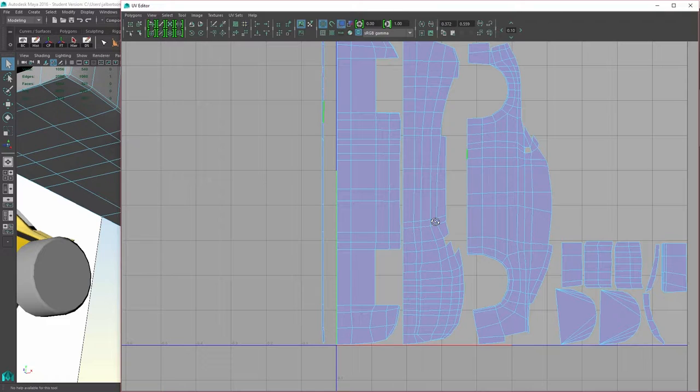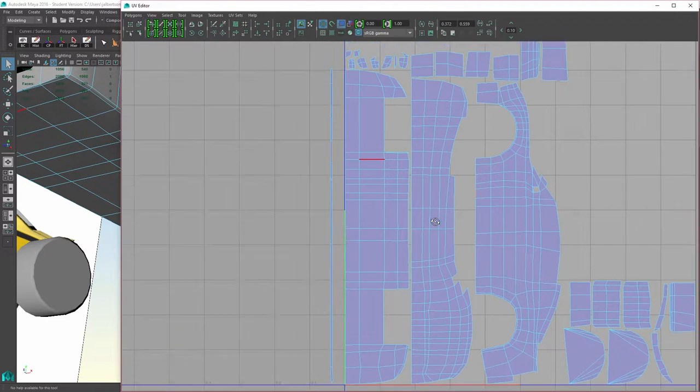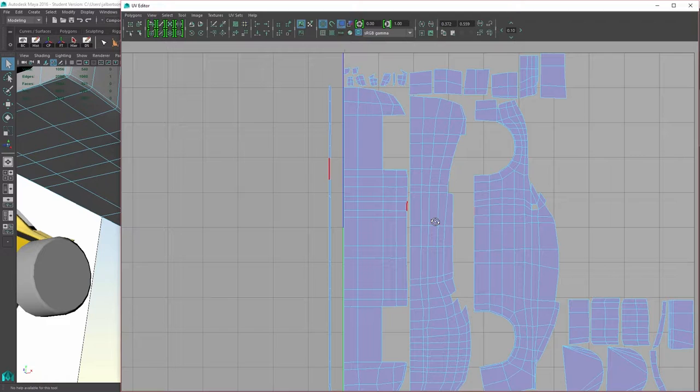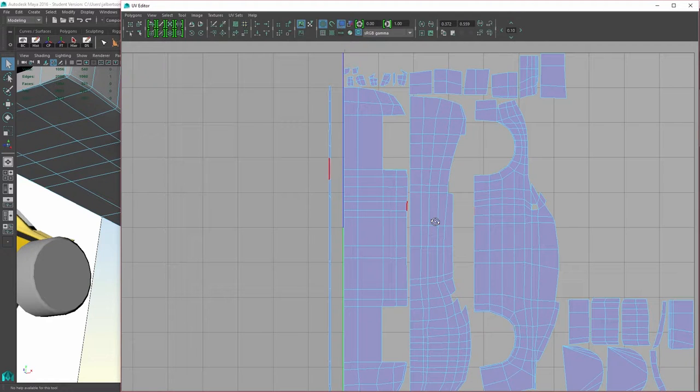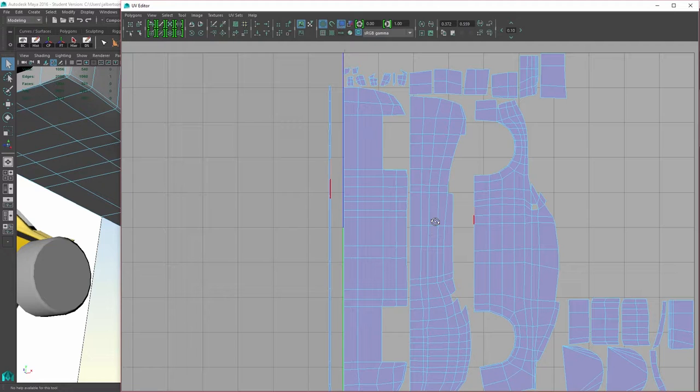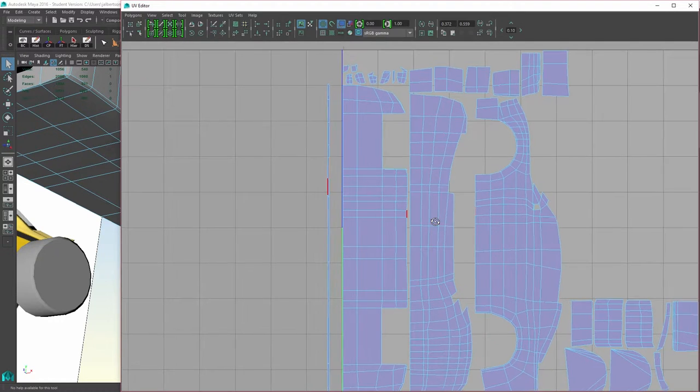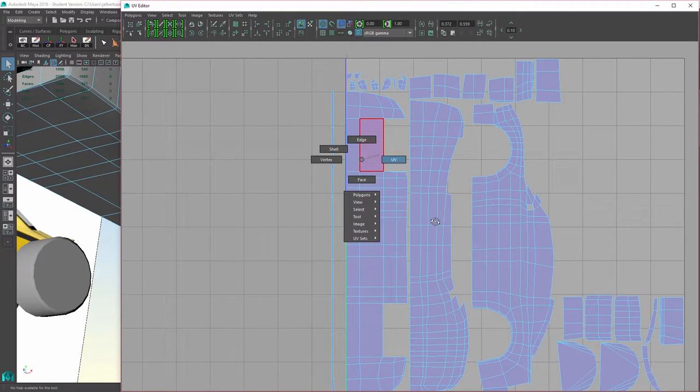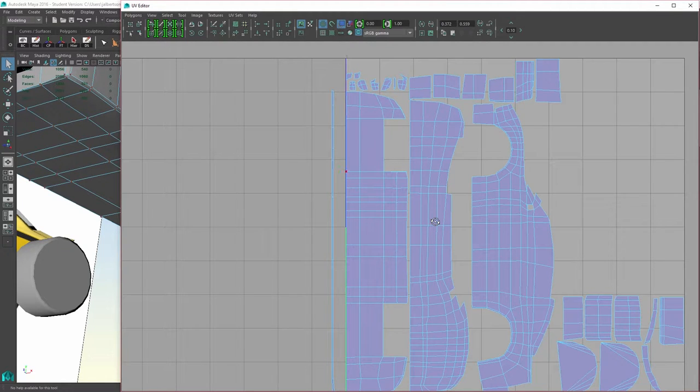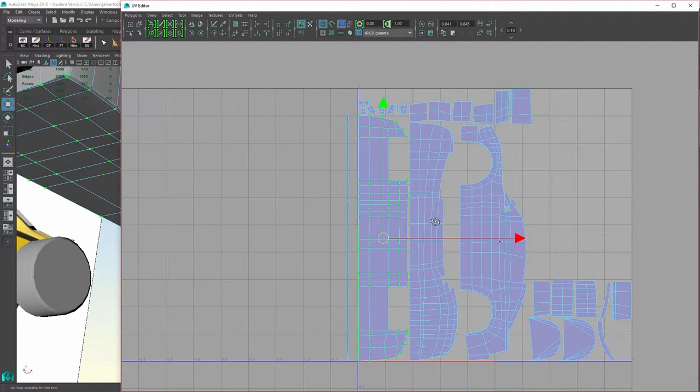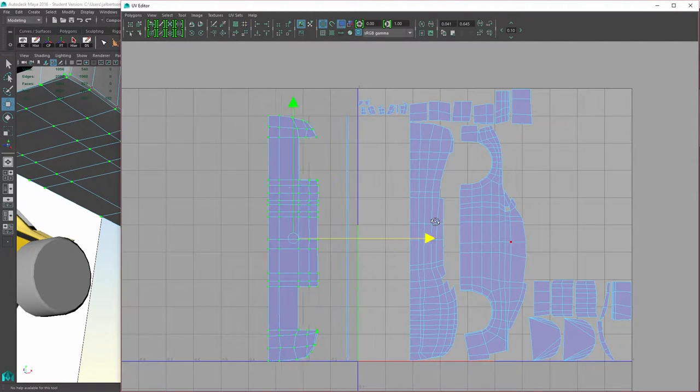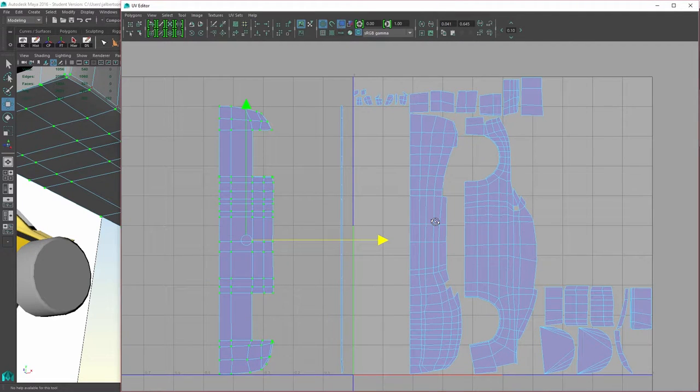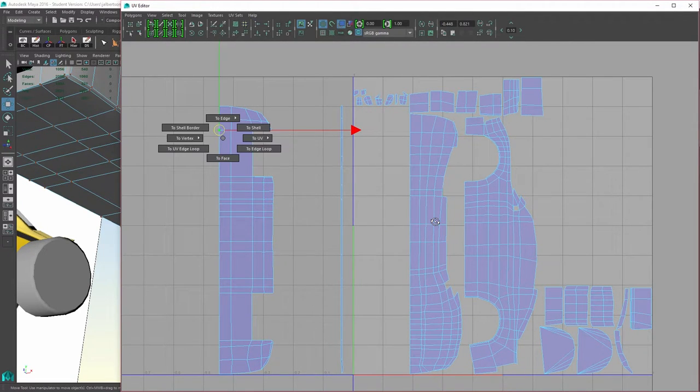Separating the UV does not separate the vertices. So when I highlight an edge and you see the red highlight appear, it's showing you where these edges are sewn on the model. Now we can move this whole piece out. I go to Shell, and then I can grab the whole shell. I did UV, and then right-click to Shell.